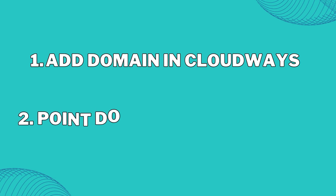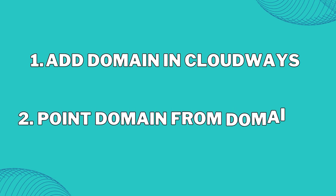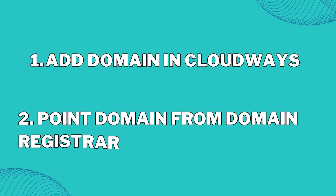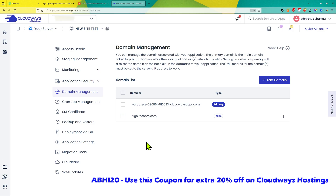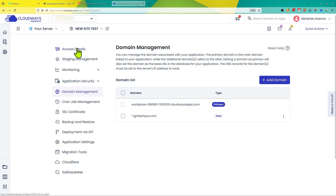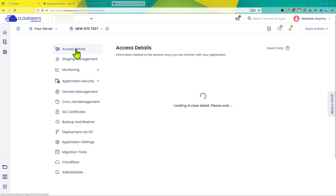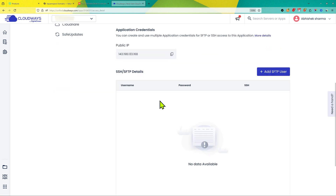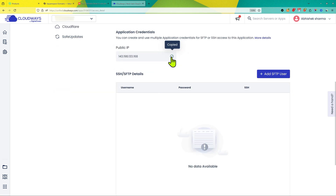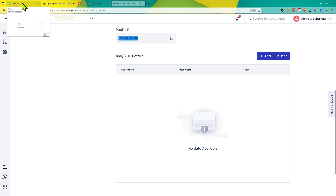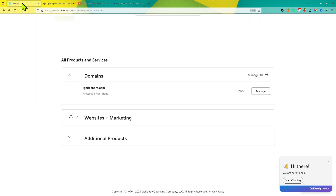Now let's go to step two, which is to point the domain name in our domain registrar towards Cloudways hosting. Because Cloudways hosting does not provide name servers, we're going to click on Access Details and then copy the public IP, and then go to our domain registrar.